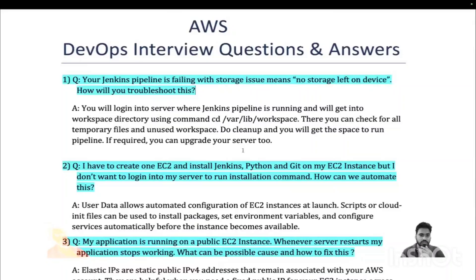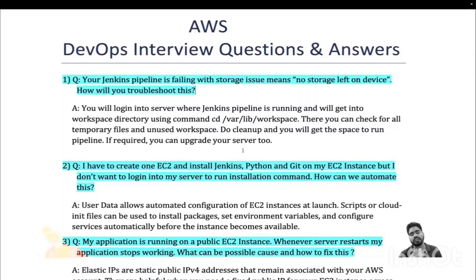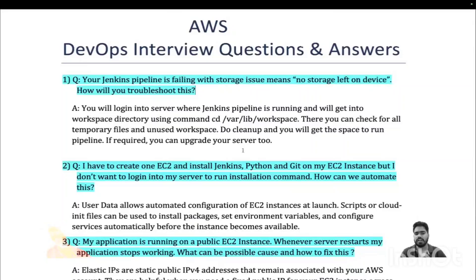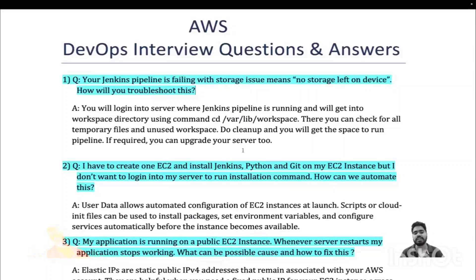The first question on the screen is: your Jenkins pipeline is failing with a storage issue — 'no storage left on device'. This is a real troubleshooting question that I personally encountered most of the time while working on a DevOps project. When you have 20 or 30 pipelines — for multiple microservices, infrastructure creation, different environments — at some point you will encounter this storage issue.